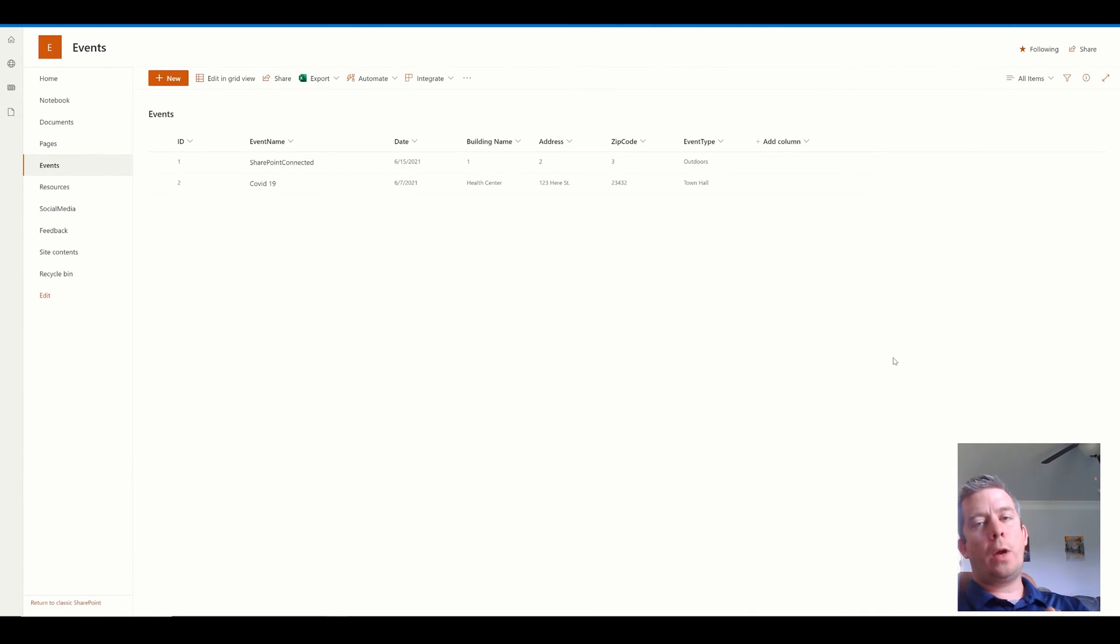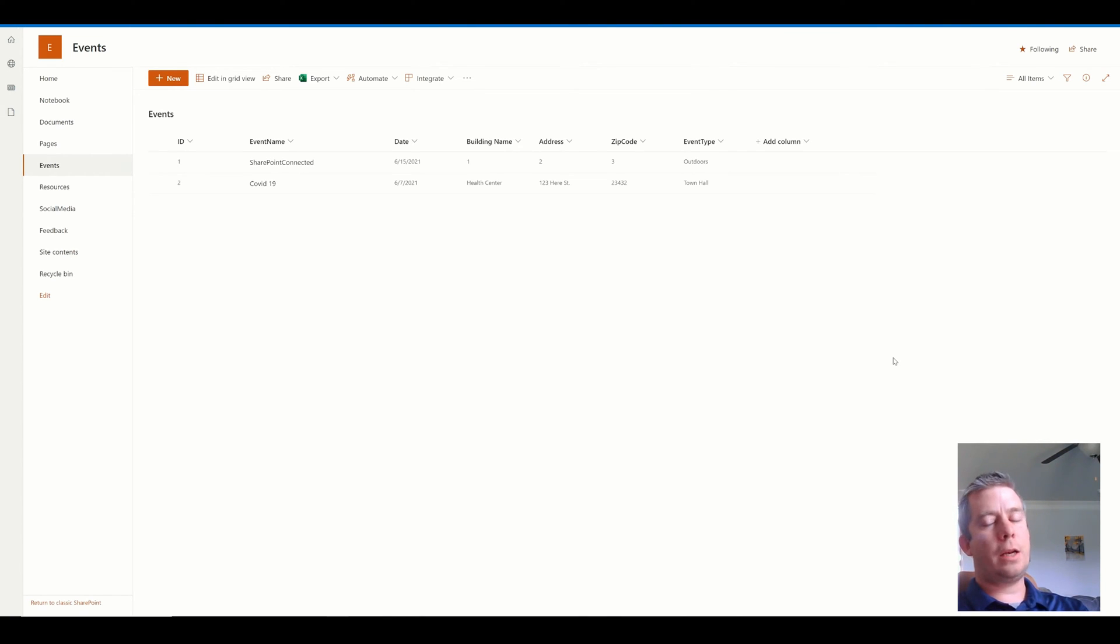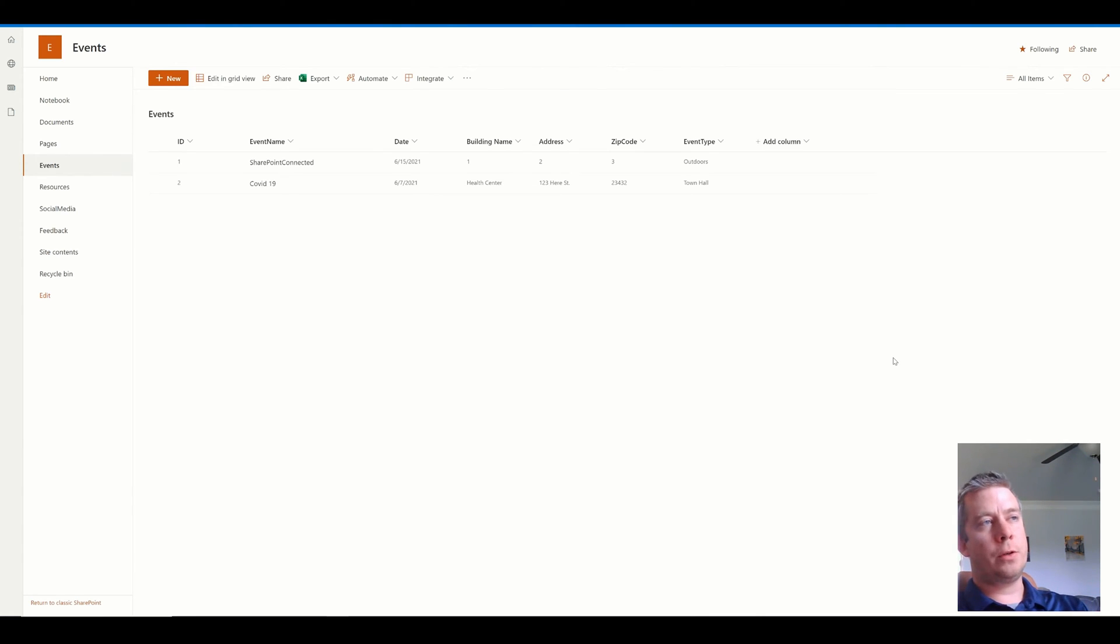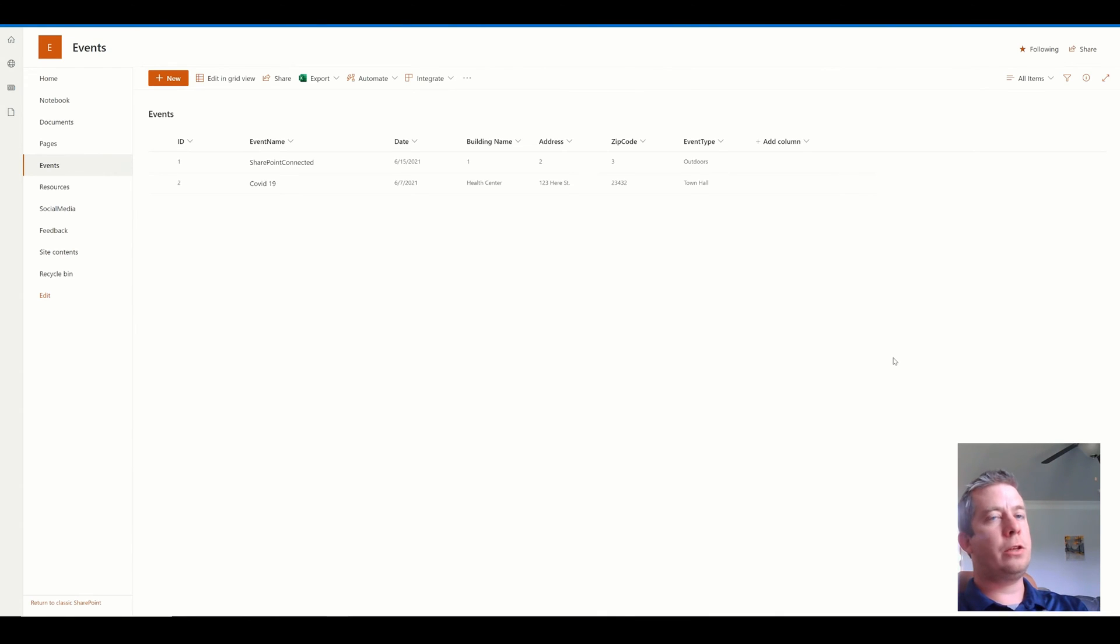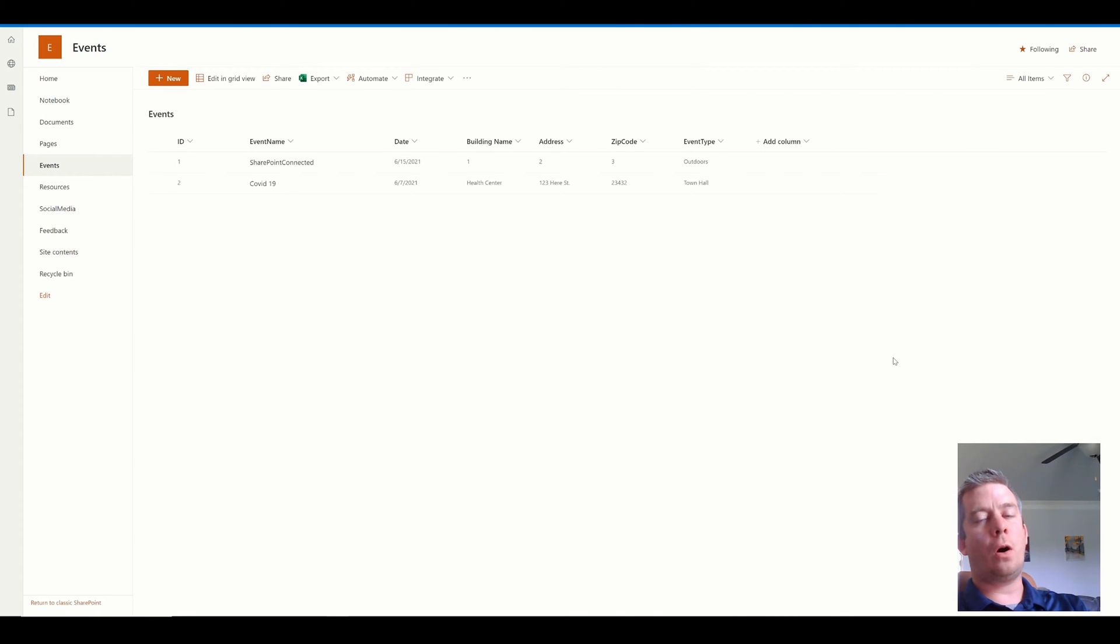Now what I recommend most people in PowerApps, especially beginners, is in your data source, always use single line text, numbers, or dates. Don't limit yourself to choice fields in SharePoint. Don't limit yourself to lookups in SharePoint. You can do all of that on the PowerApps side.